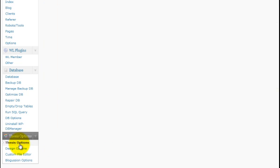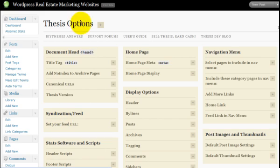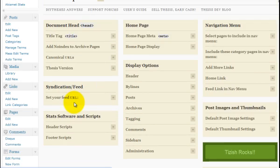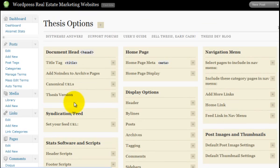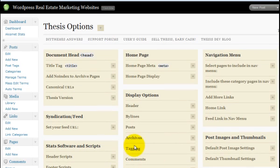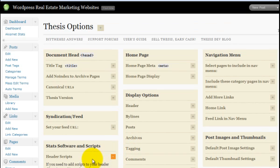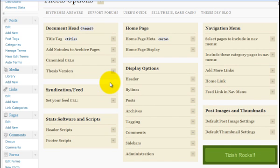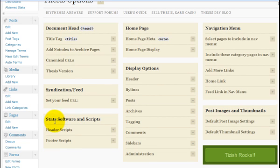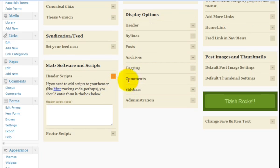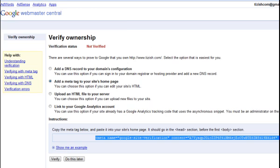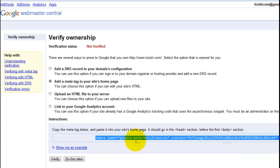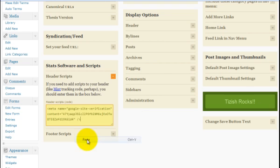What you're going to do is go to the section here that says stats, software, and scripts. Under stats, you're going to have a column under stats, software, and scripts called header scripts. Hit the plus sign. And all you need to do at this point is copy and paste that code from the webmaster account into your header scripts. That's it. Just like that.